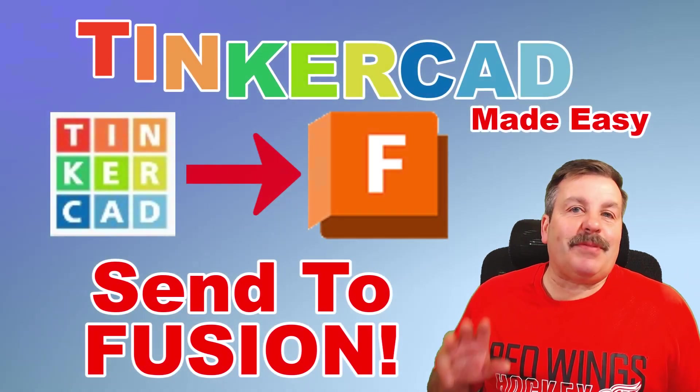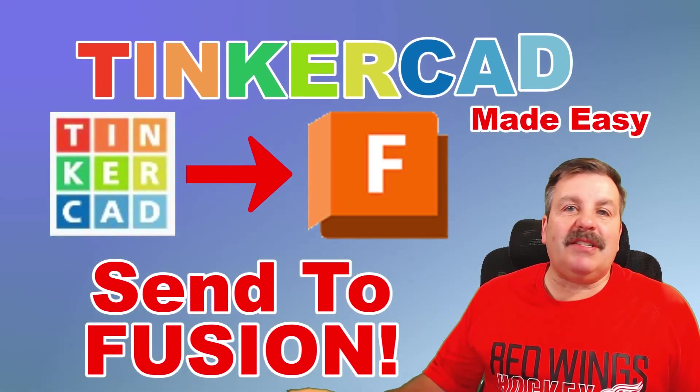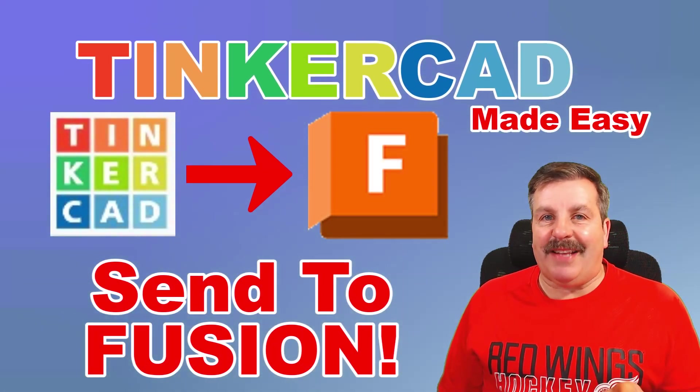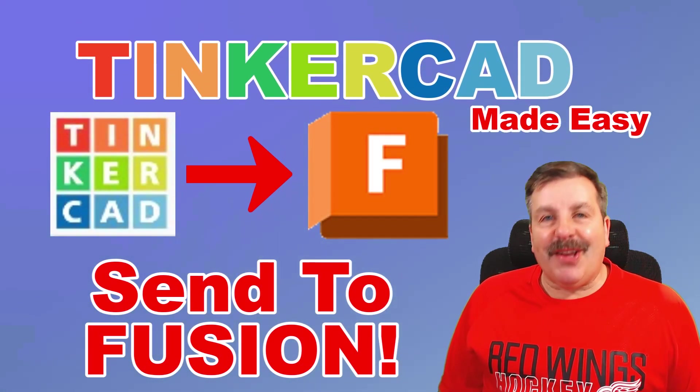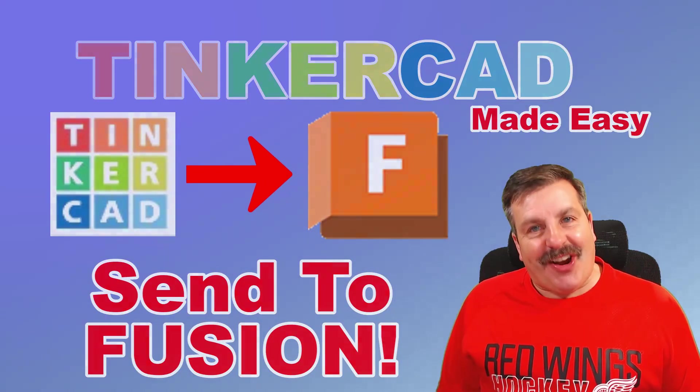Today I'm going to highlight simple steps to build in Tinkercad and send to Fusion. So let's get cracking.